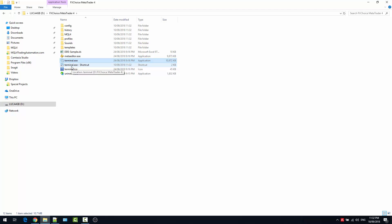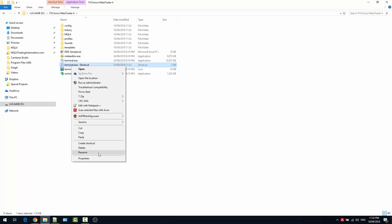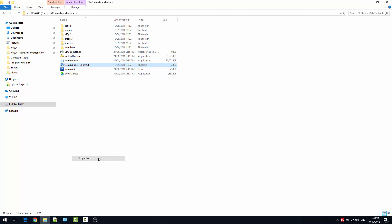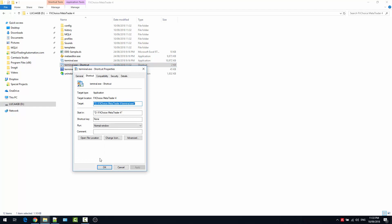Once the shortcut is created, right-click it and go into Properties. In the target field, you need to add the switch /portable at the end of the path. Click Apply.